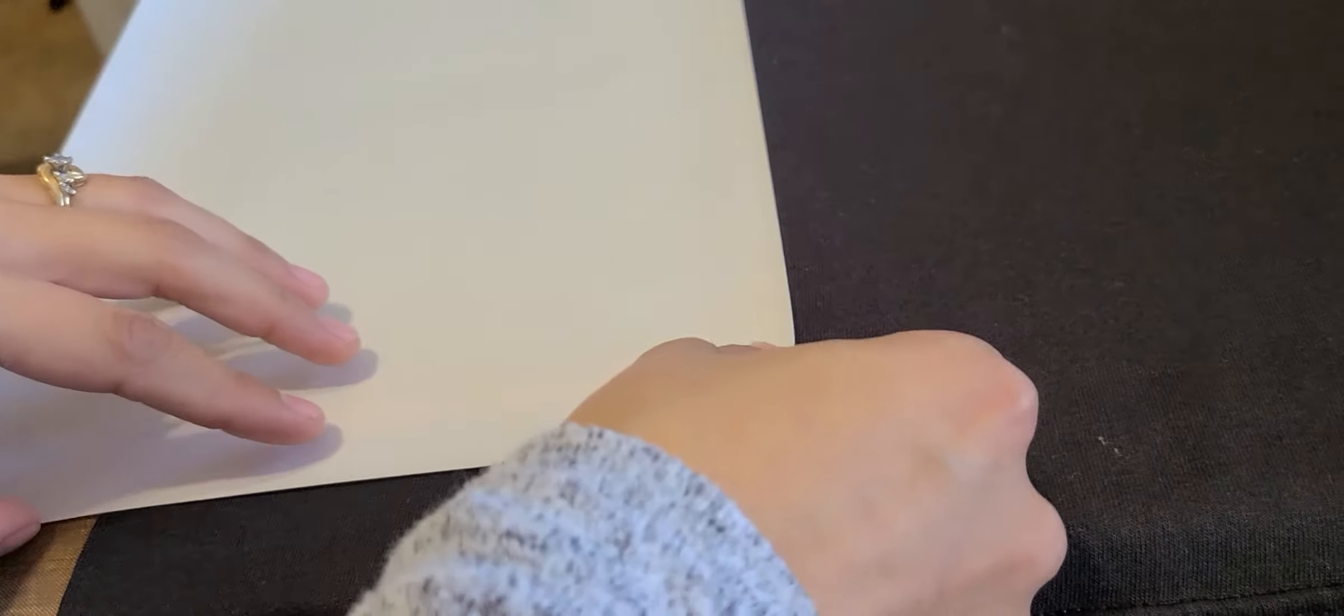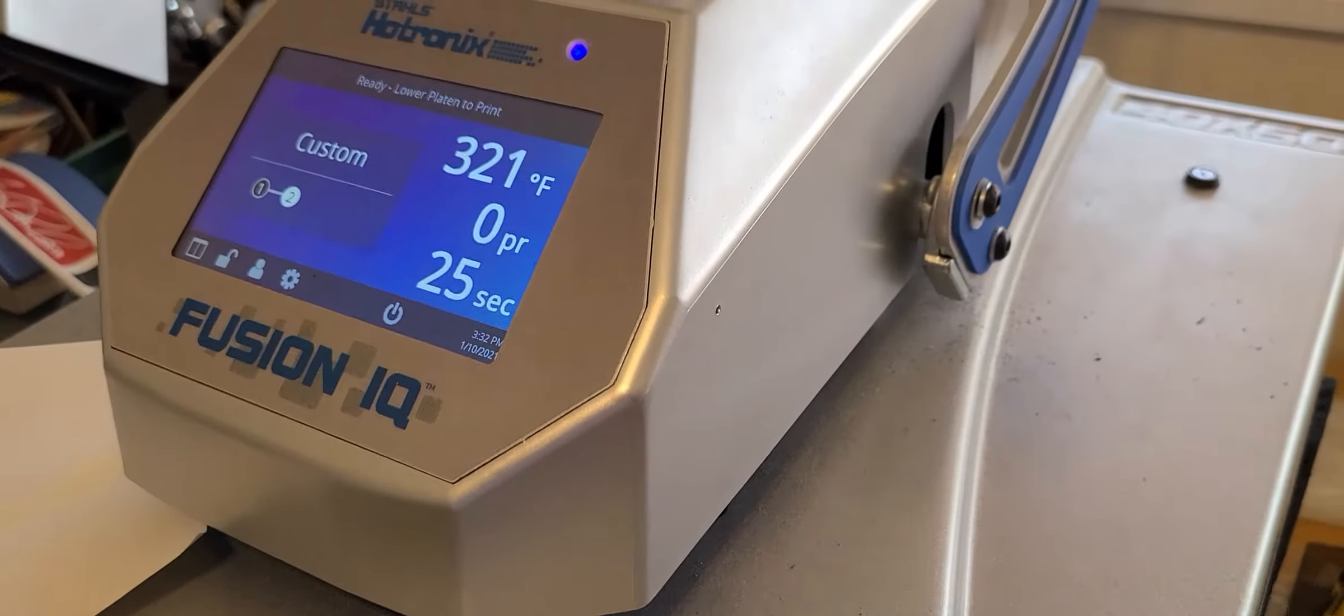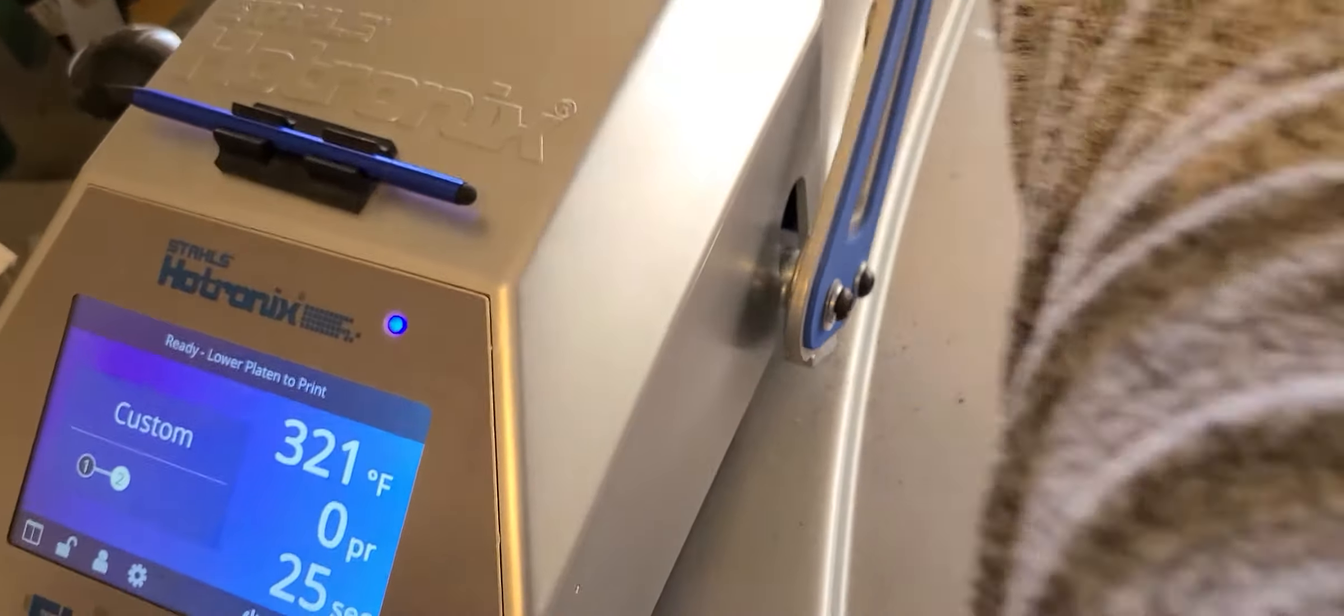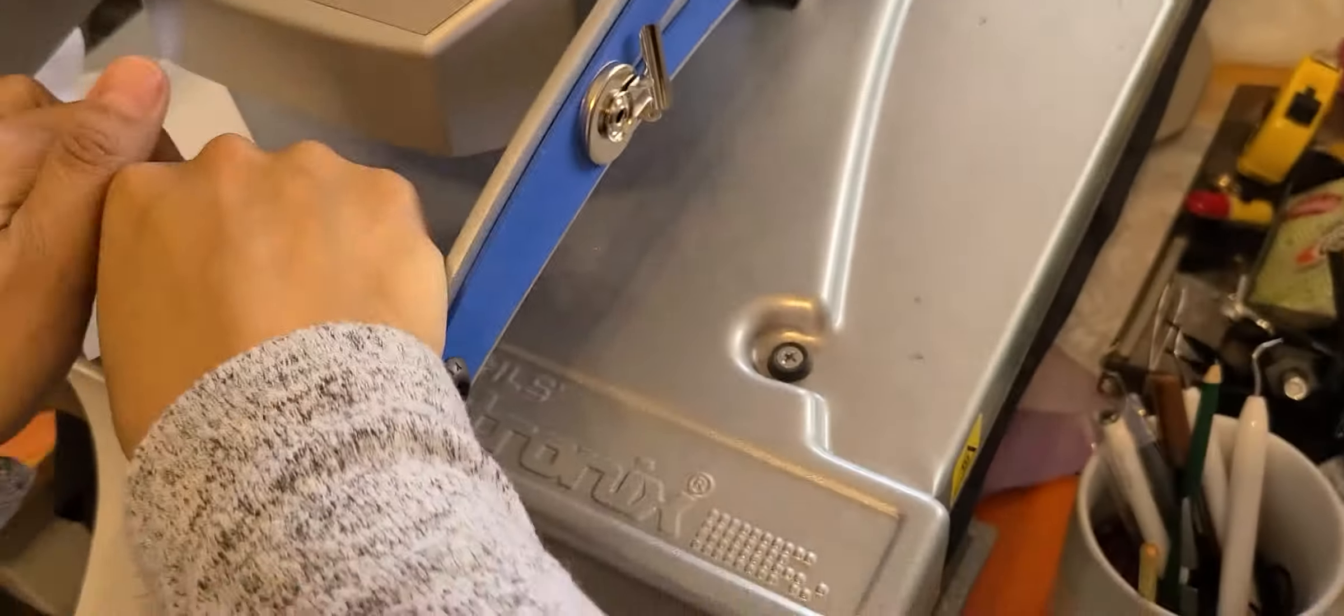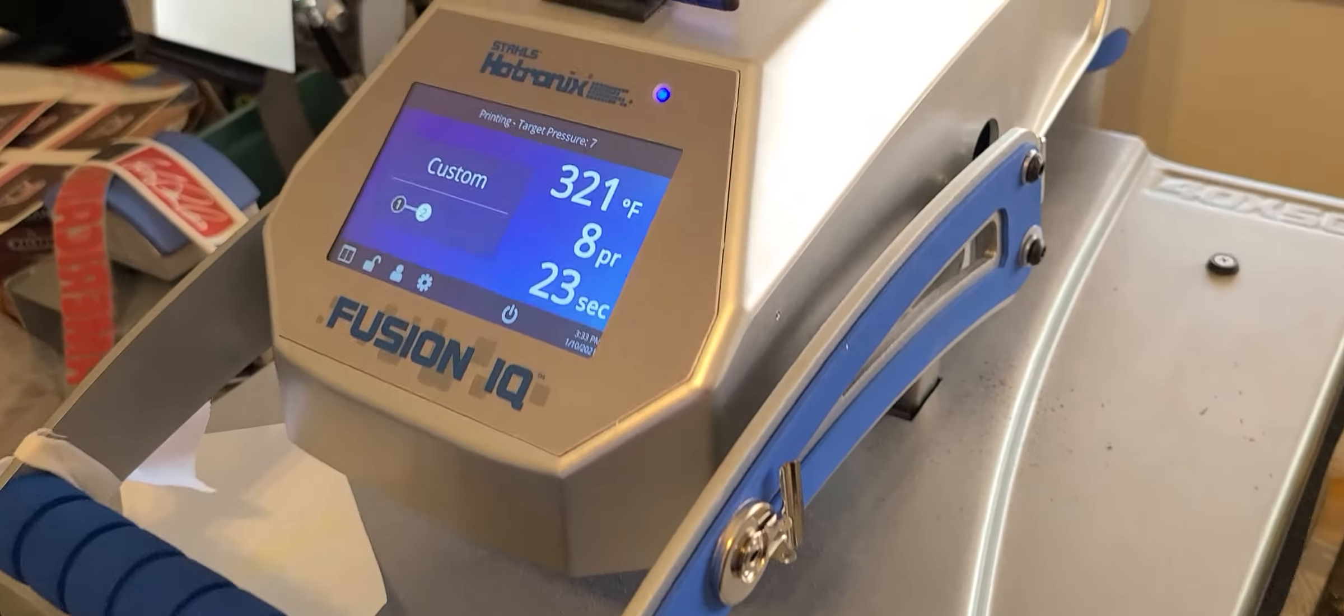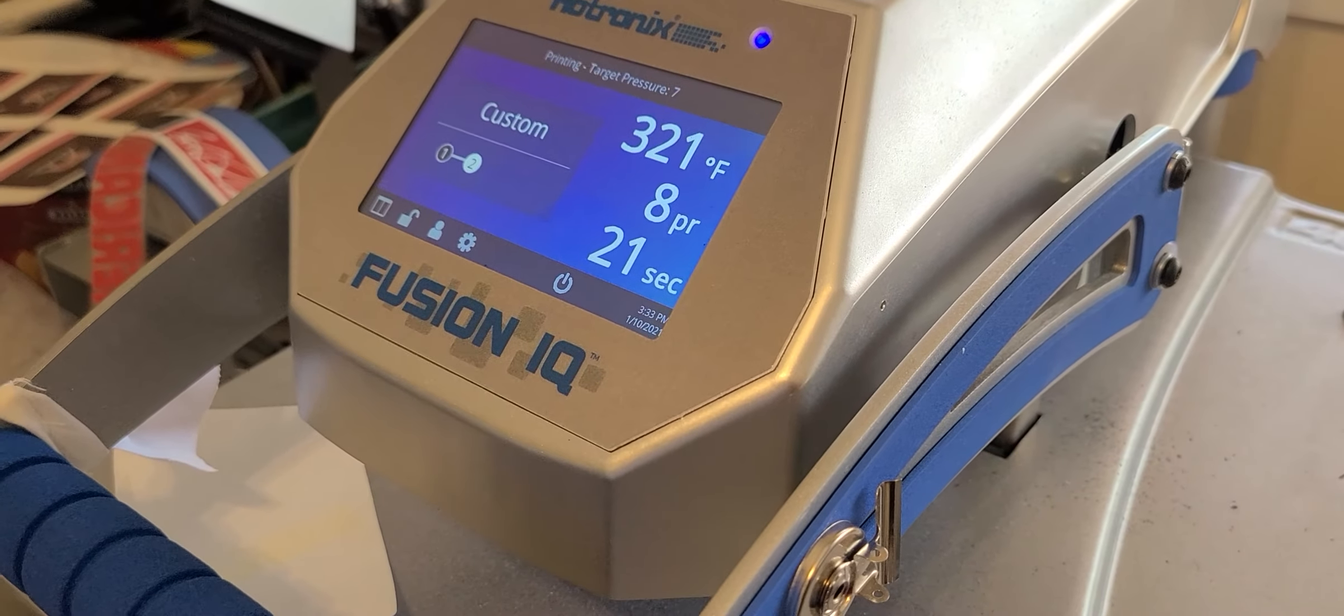Alright, so we got the sealer. Alright, and we're just gonna put it in 30 seconds or 25 seconds she marked at 320. And we'll be right back again.